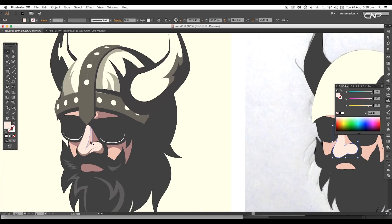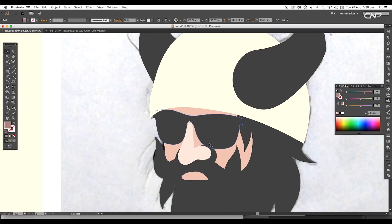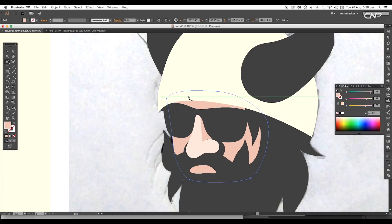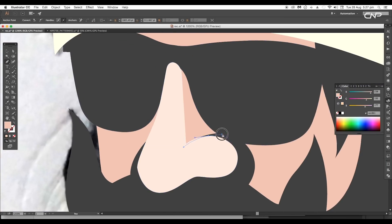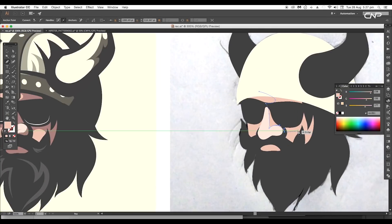Now we'll add shades to the face. For that, first select the background shape and create a duplicate on top using Command or Control+C to copy and Command or Control+F to paste in front. Then using the pen tool, start drawing out a curve shape over the design, following along the nose and the face.